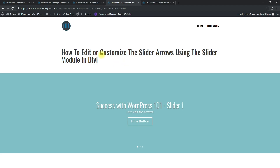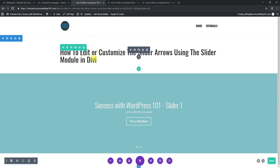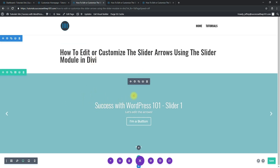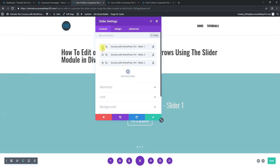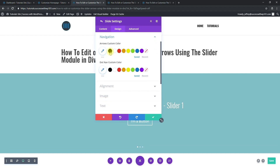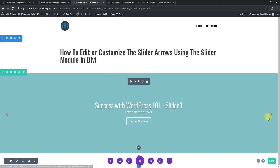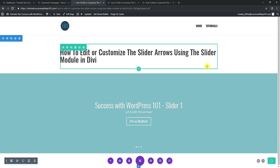Let's get to changing the color first — that's pretty simple. I'm assuming you already have a page where you've made the slider module. We're on the front end of the page. All we have to do to change the color is go to module settings, then go inside one of these sliders, then go to Design > Navigation, and then set the arrow custom color. I've changed it to red.